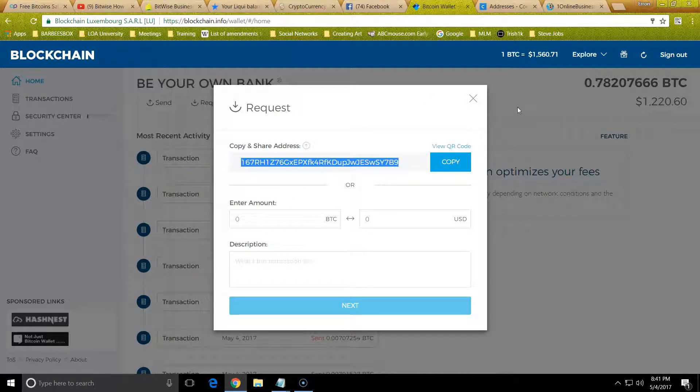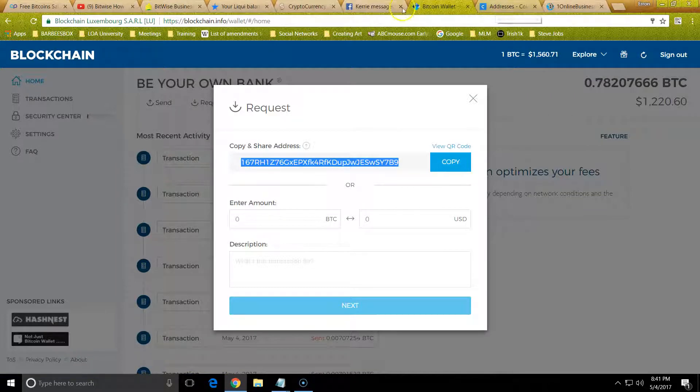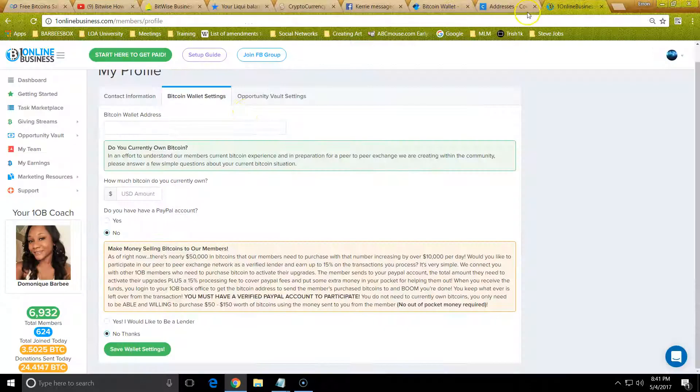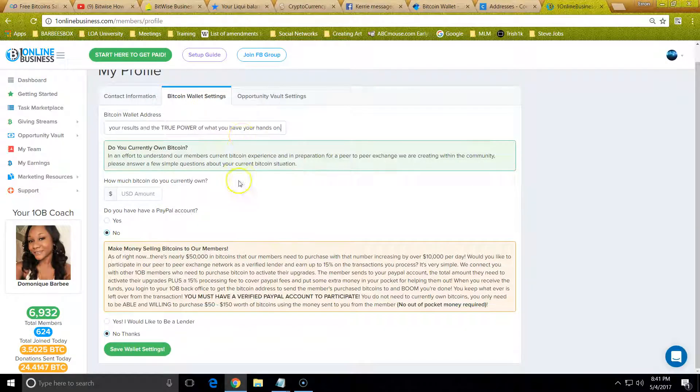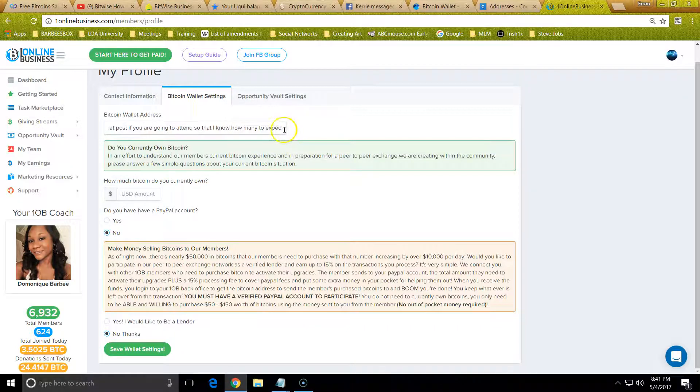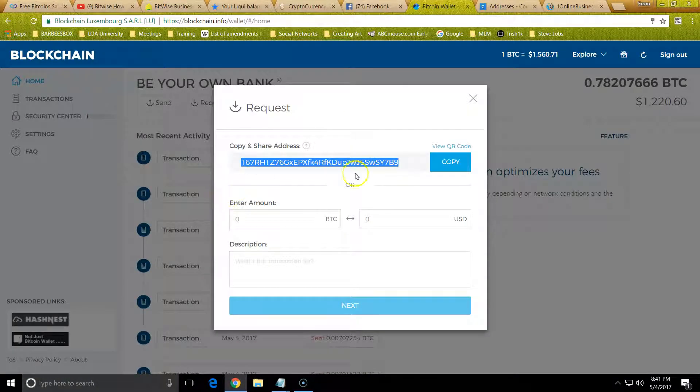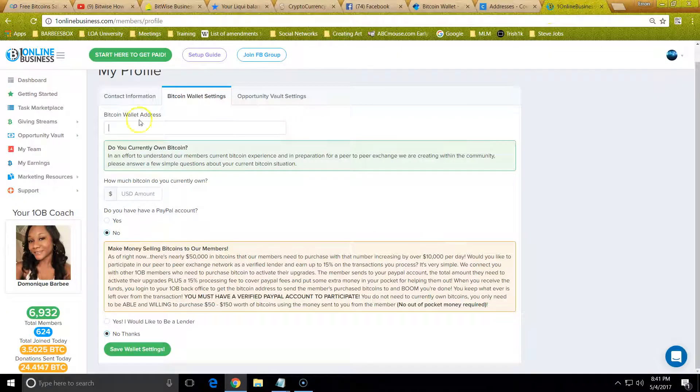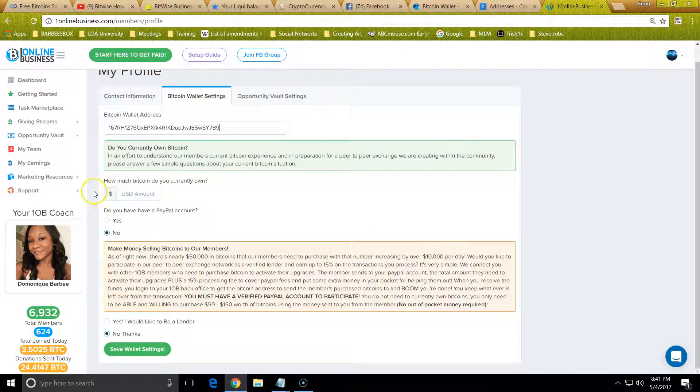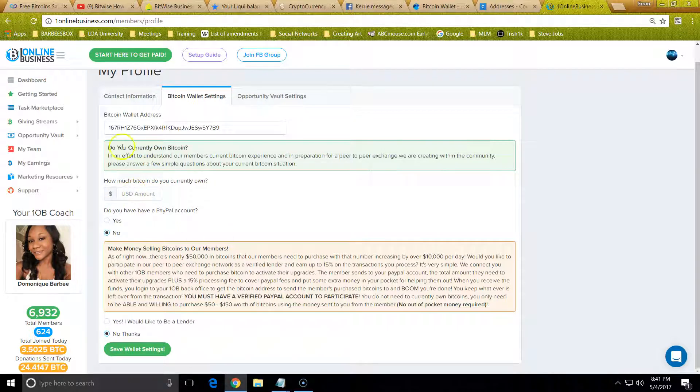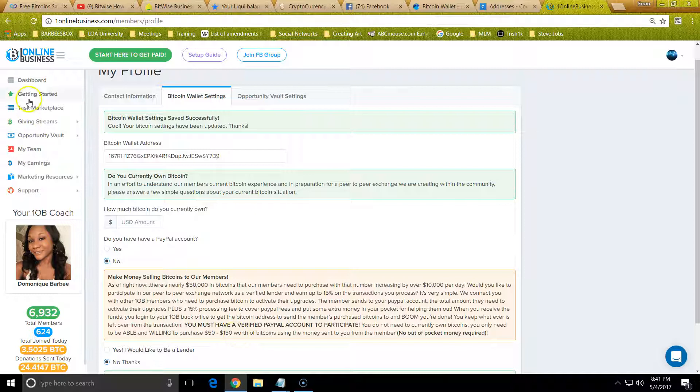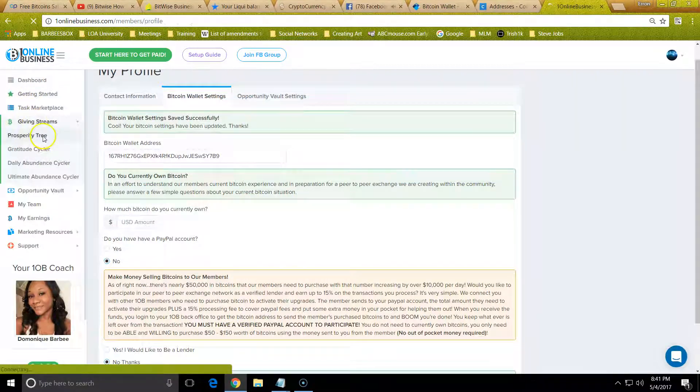If you're using your blockchain wallet, you would get your wallet by clicking Request. Get the wallet right here. Hopefully you went over the video about what is Bitcoin and how to buy it. Then you want to add your address, just put the address right here, copy that address, and then fill this out. Answer it how you want to, save, and then go back to Prosperity Tree.